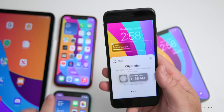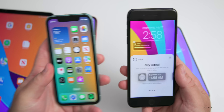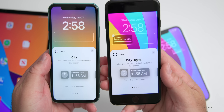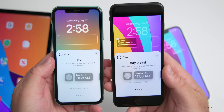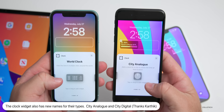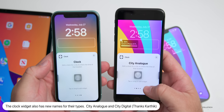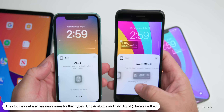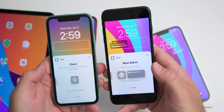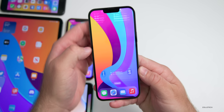In this beta, within the Clock widget settings, they've changed some naming. On beta 3 it said 'City,' but on beta 4 it now says 'City Digital.' Similarly, what previously said 'Clock' now says 'City Analog' — just some refined naming throughout.